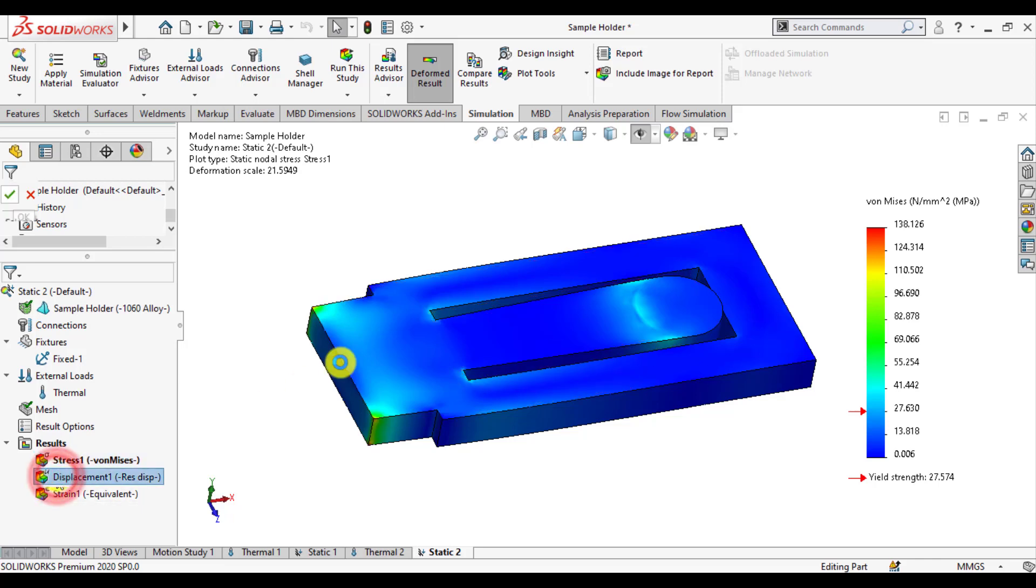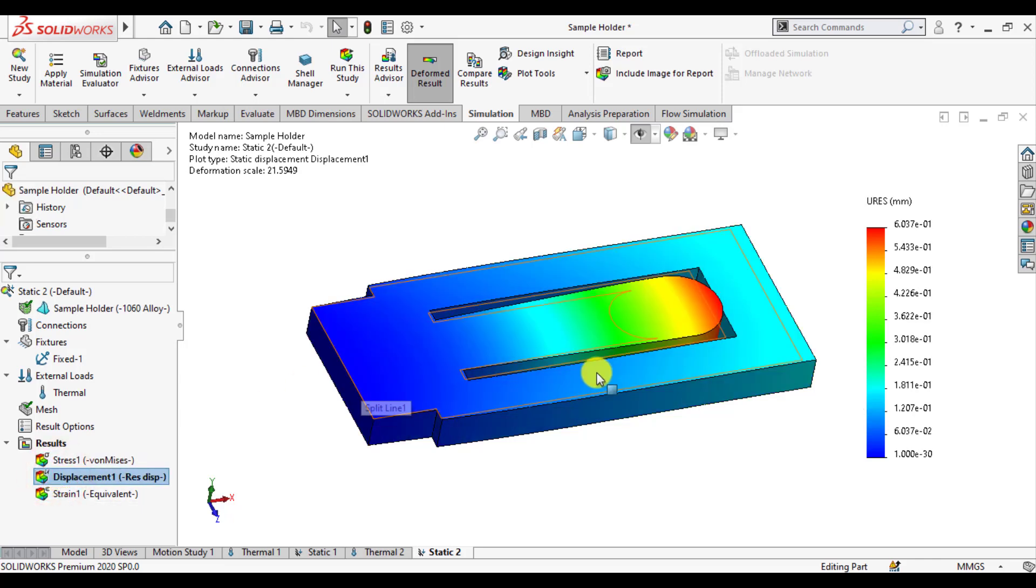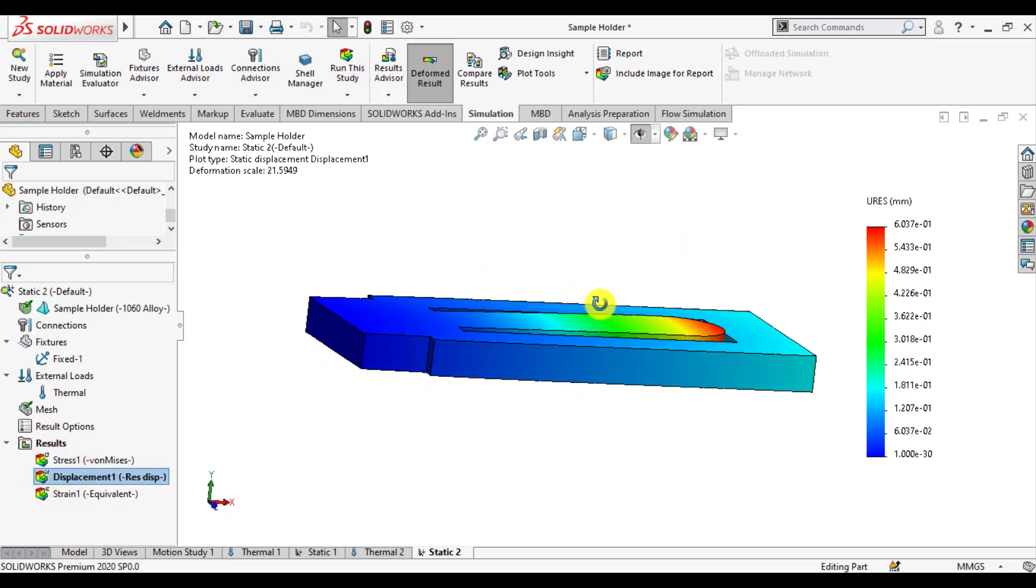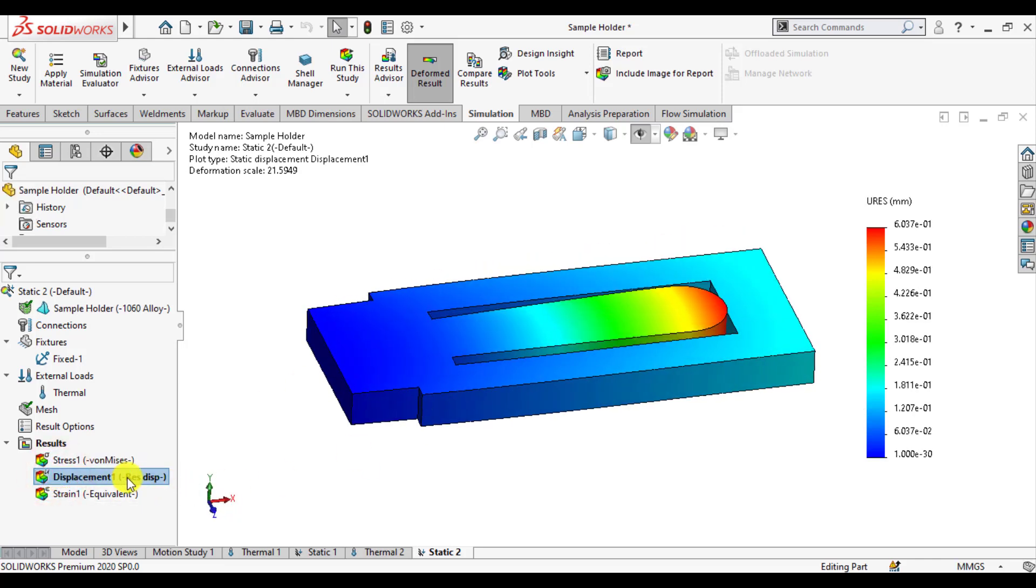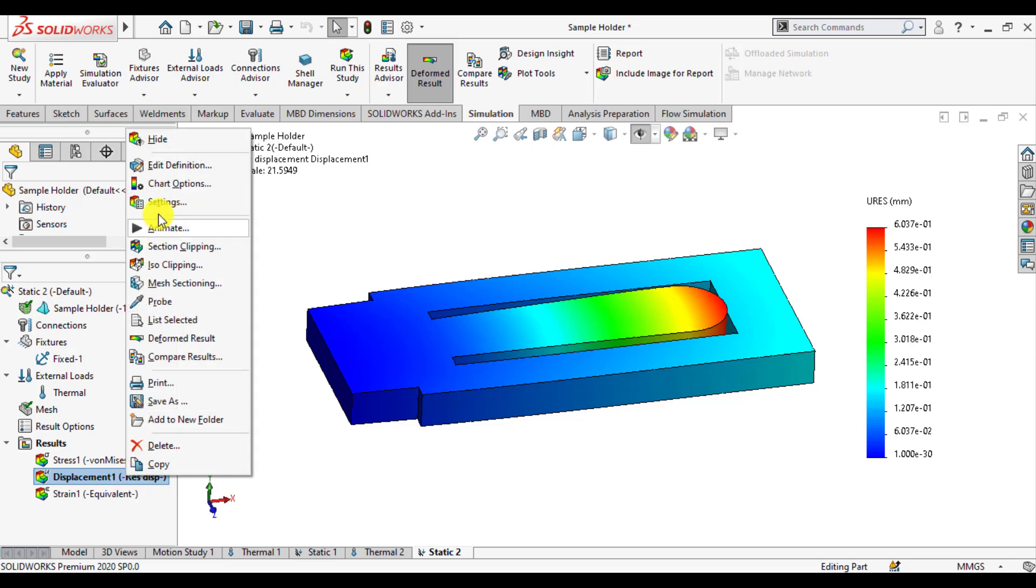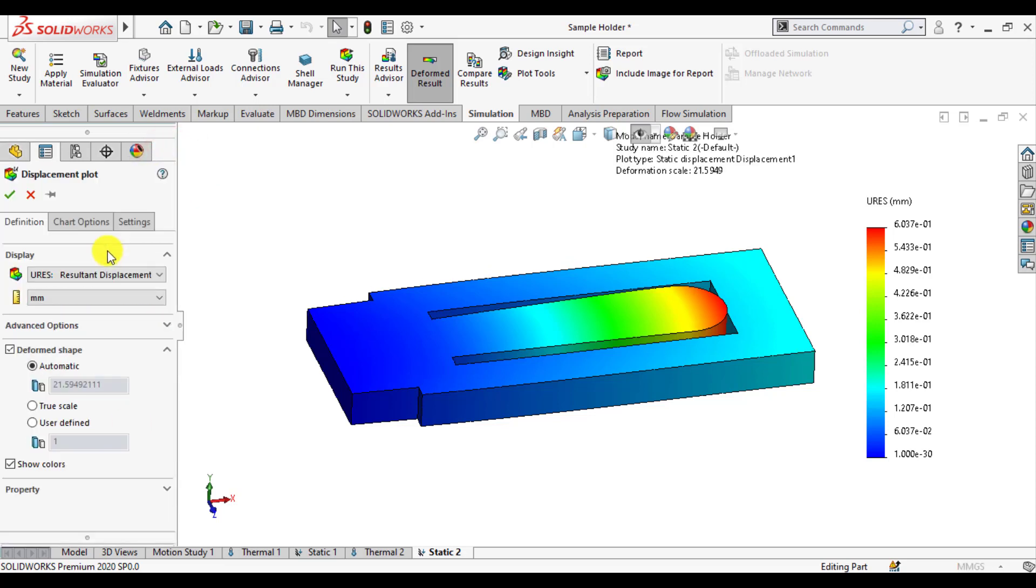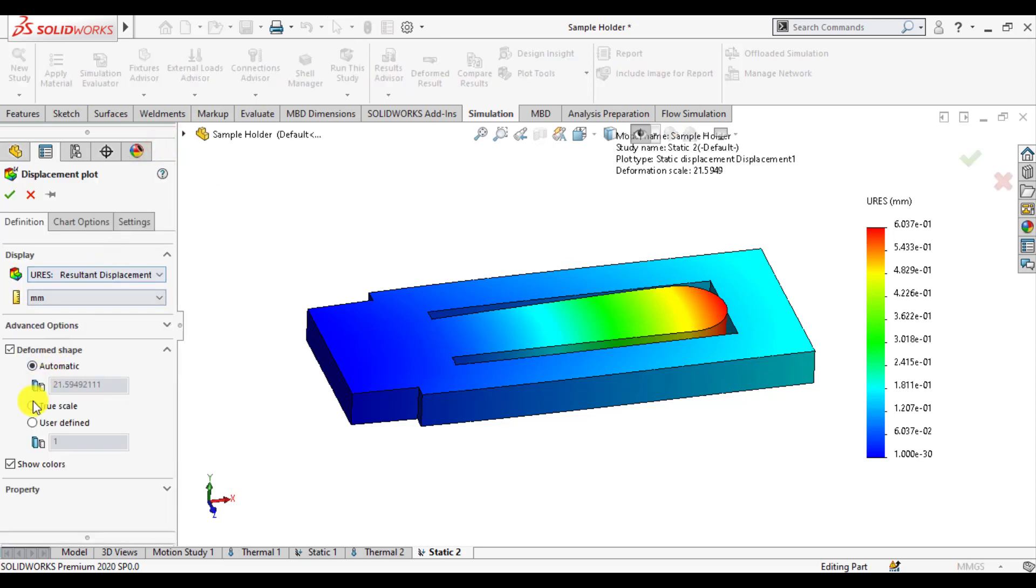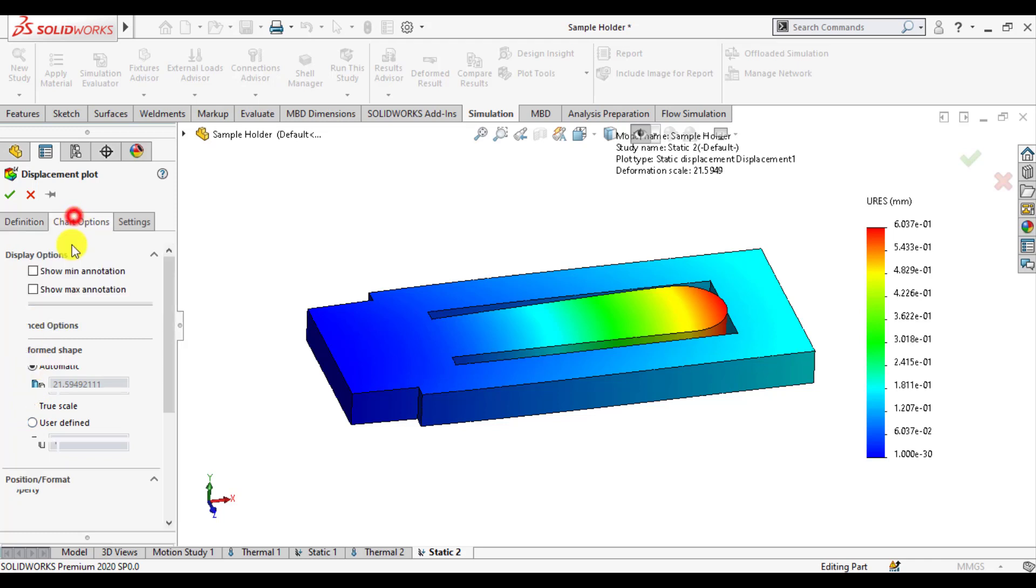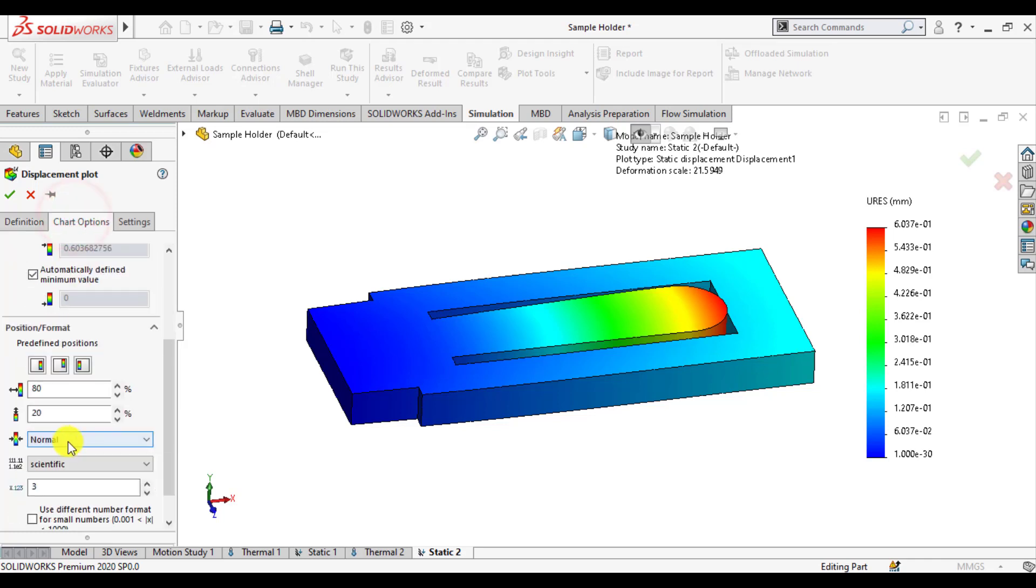Similarly we can evaluate deformations due to temperature loads in this sample holder. You can see maximum deformation occur in extraction that is about 0.6 mm.